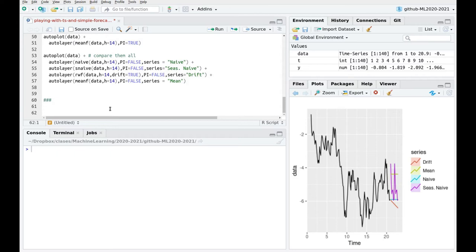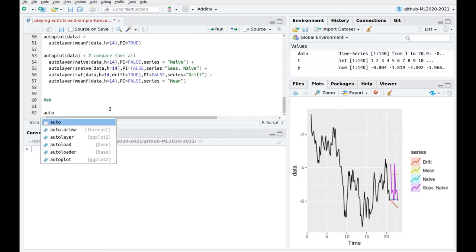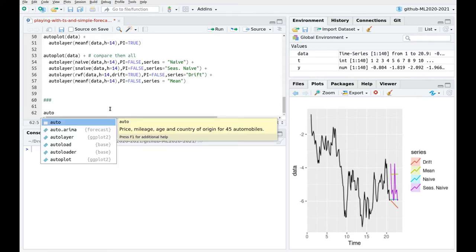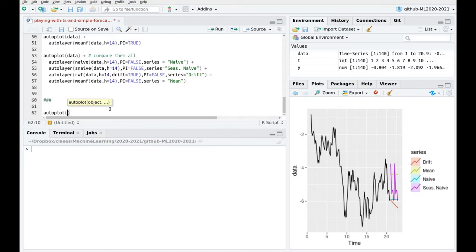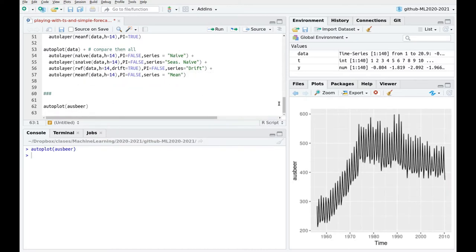In particular let's play with this Australian consumption of beer, autoplot AusBeer. Okay so here's the time series that I discussed in the theory videos. And let's now do some slicing.